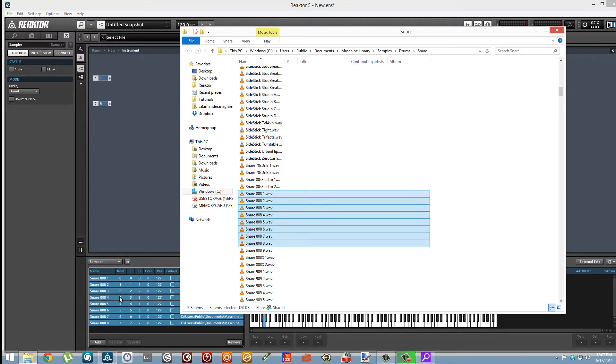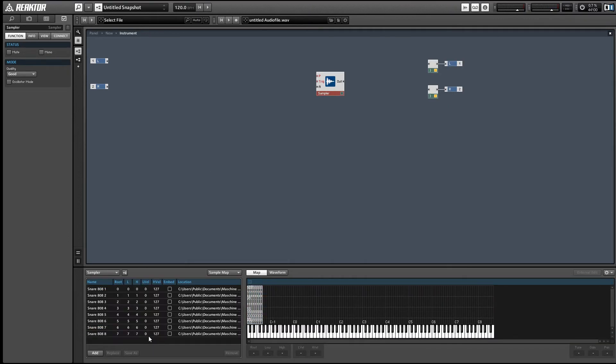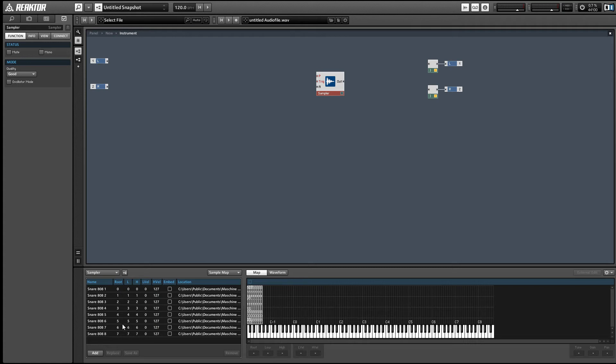I'm just going to load up a bunch of 808 snares here. The samples load in in a very convenient fashion but it's not the way that we're going to be using them today, so we need to edit them. First off we have the root parameter. This just tells us which MIDI note plays back the sample at its original pitch. As the pitch deviates, the incoming pitch deviates away from the root, then the sample is going to be pitch shifted up or down accordingly.